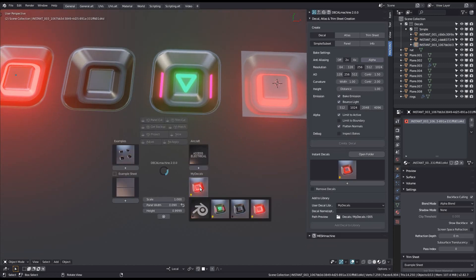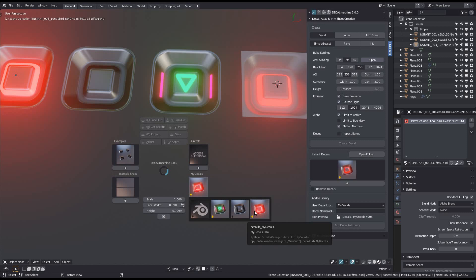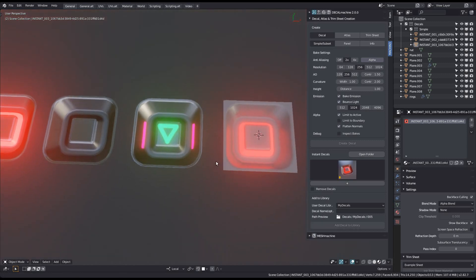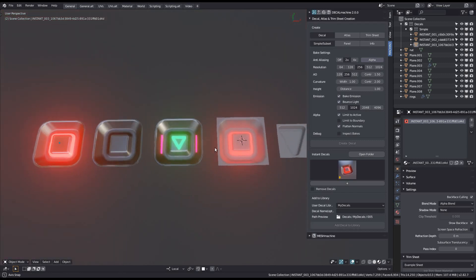Notice how all of these decals have the light bulb indicator, meaning all four have emission maps. But only two of them have the emission strength set to a value bigger than zero, resulting in the icons being yellow.